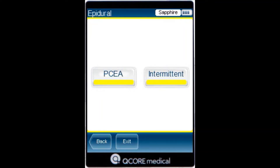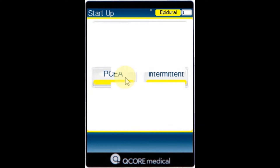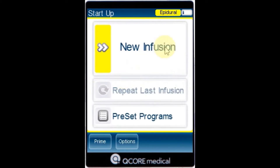To begin a new PCA infusion without a drug library, from the indicator bar verify the pump is in the epidural mode. From the startup screen select new infusion.